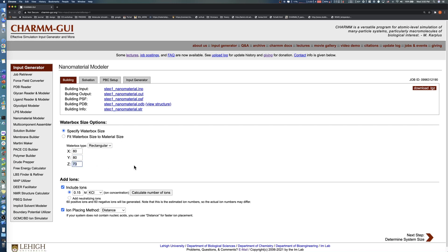In the Add Ions section, change the ion concentration from 0.15 molar to 0.1 molar. Note that you must recalculate the number of ions after making any change. After clicking the Calculate Number of Ions button, click the Next button to proceed.